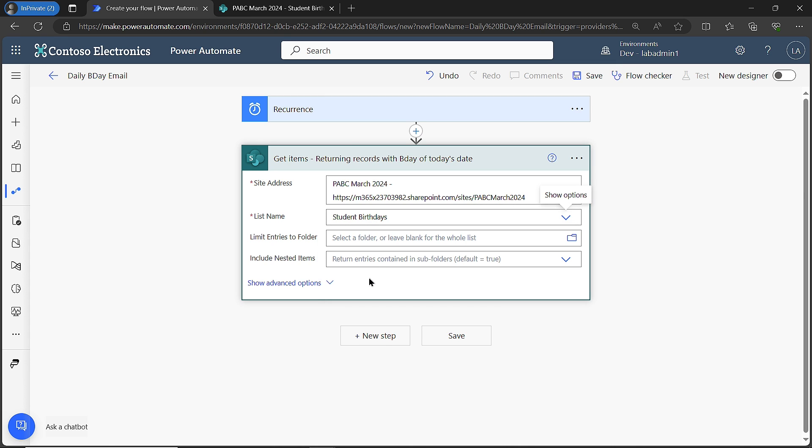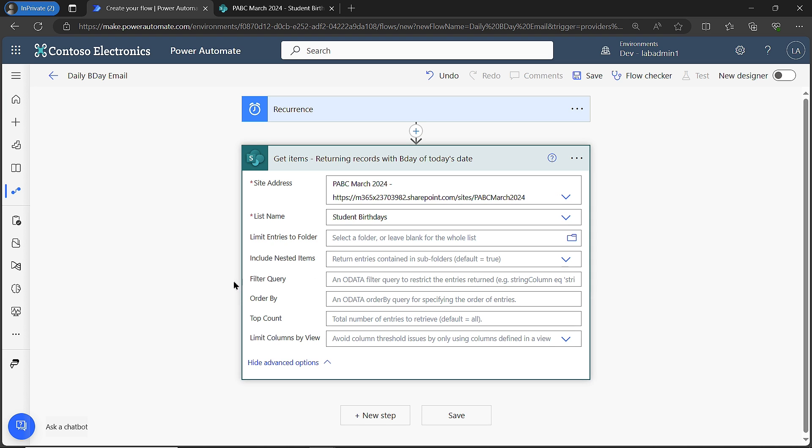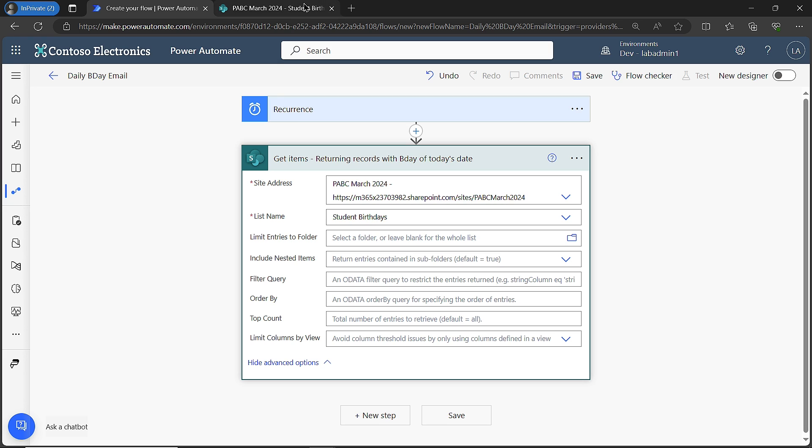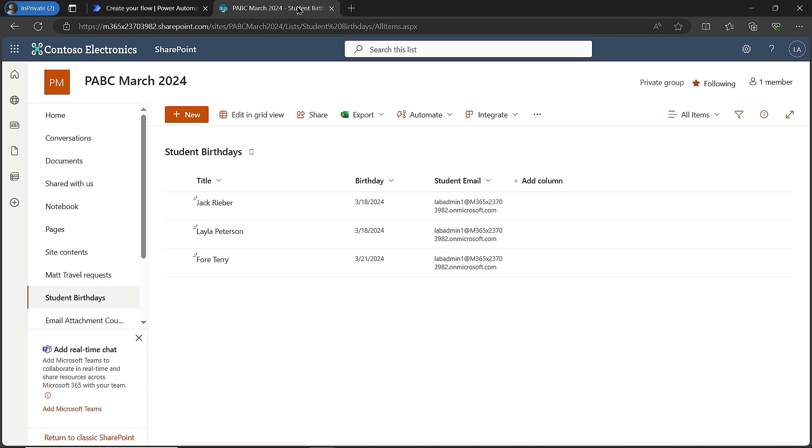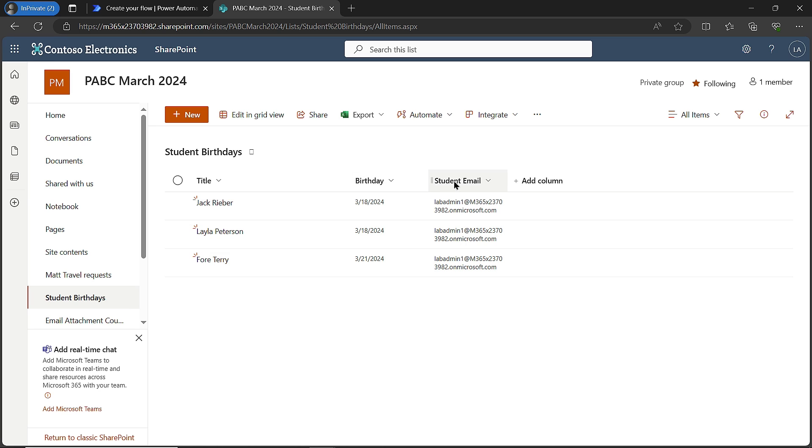Now from here, I need to go into my advanced options because I need to put a filter statement so I don't get every single record back. The way I'm going to be doing this is using on my SharePoint list the birthday column. Just so you know, if you're using SharePoint list, sometimes you see the display name of a column, but that's not the actual way we write it when doing our OData filter.